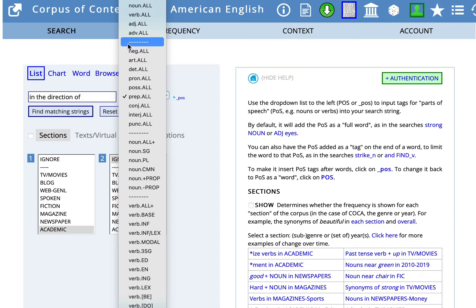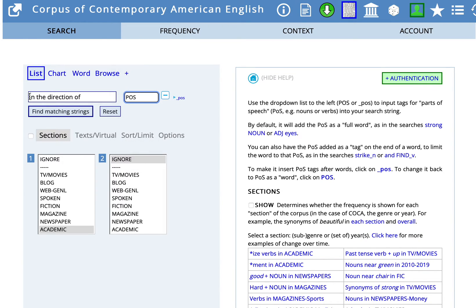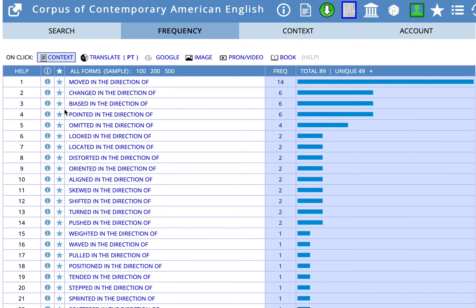We don't need any more prepositions now. Before that 'n' you wanted some word that ends in 'ed,' and the way you can do that in the search is asterisk 'ed.' So let's try this search now: asterisk 'ed' in the direction of — find matching strings. And so now we have the results in COCA for academic sources: 'moved in the direction of,' 'changed,' 'biased,' 'pointed,' etc. in the direction of.